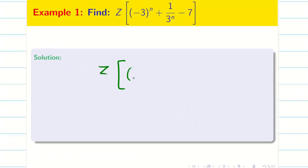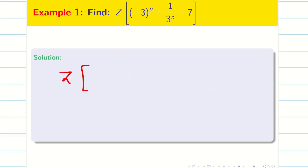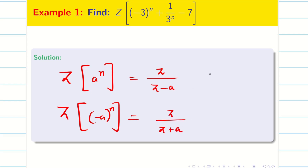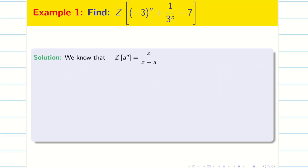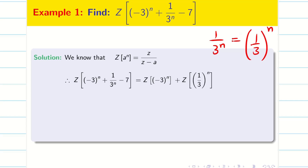Find Z of (-3)^n + (1/3)^n - 7. First, we recall the formula: Z of a^n is Z divided by (Z minus a). Z of (-a)^n is Z divided by (Z plus a). Z of 1 is simply Z by (Z minus 1). Now let us write the given problem. From the linear property, I can split the Z-transform for each term.